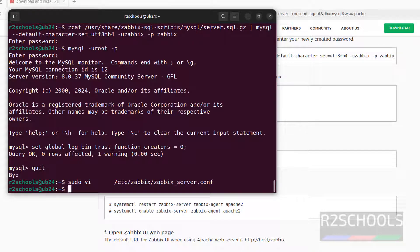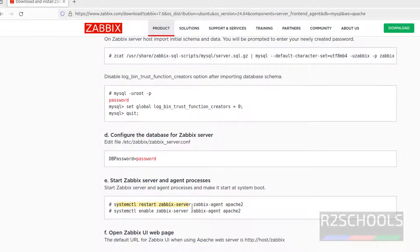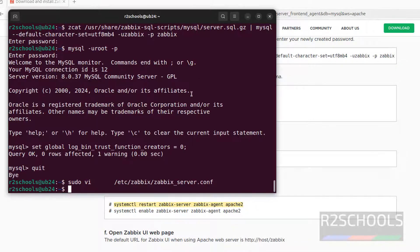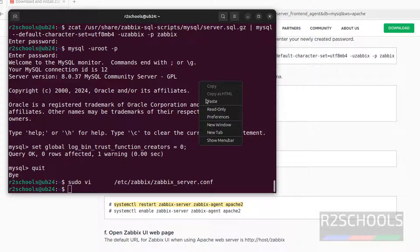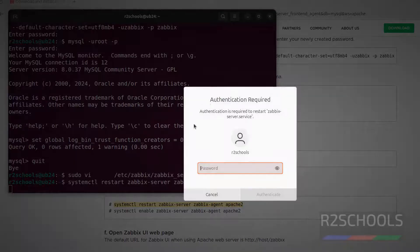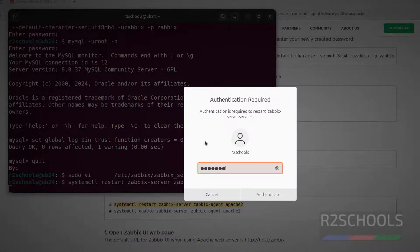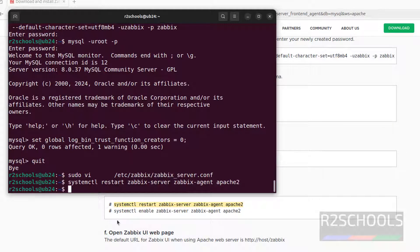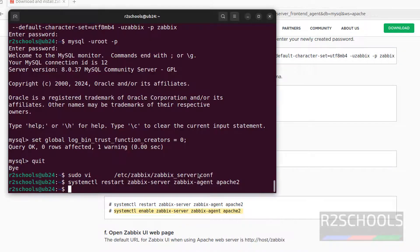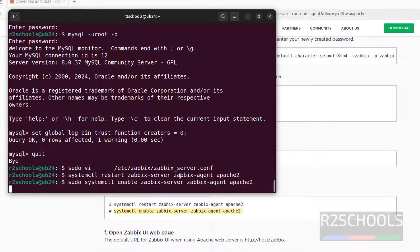After this, we have to restart Zabbix server and agent and Apache. So copy this one, paste it, hit enter. Then provide the password of sudo user. So I forgot to give sudo. This time I am giving sudo, copy it, sudo, paste it, hit enter.